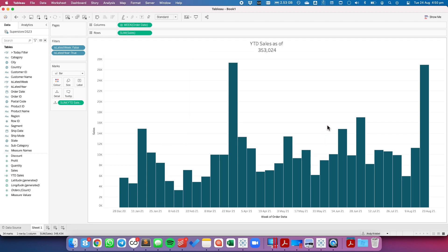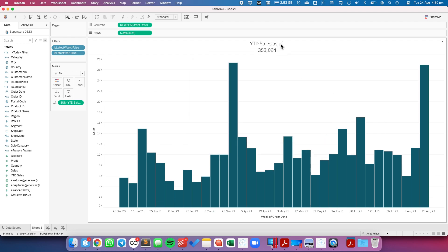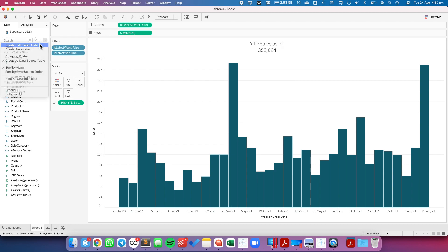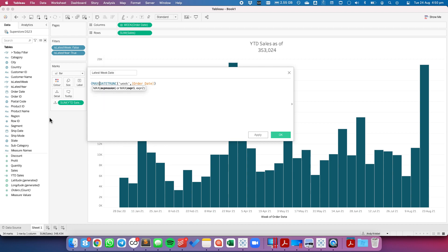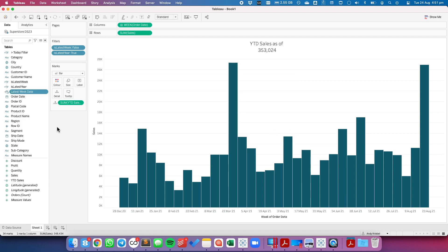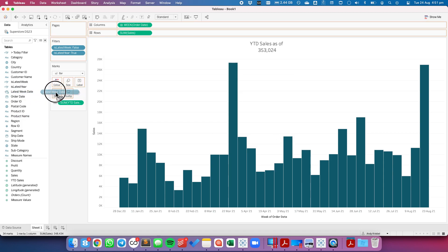Now what we need to do is we need to get the latest week to publish it up here. So let's create another calculated field and let's call this "latest week date". And I'm going to paste my function in here and again just return the maximum. So it's going to give me the latest week. I'm going to right click and drag that to the detail shelf.